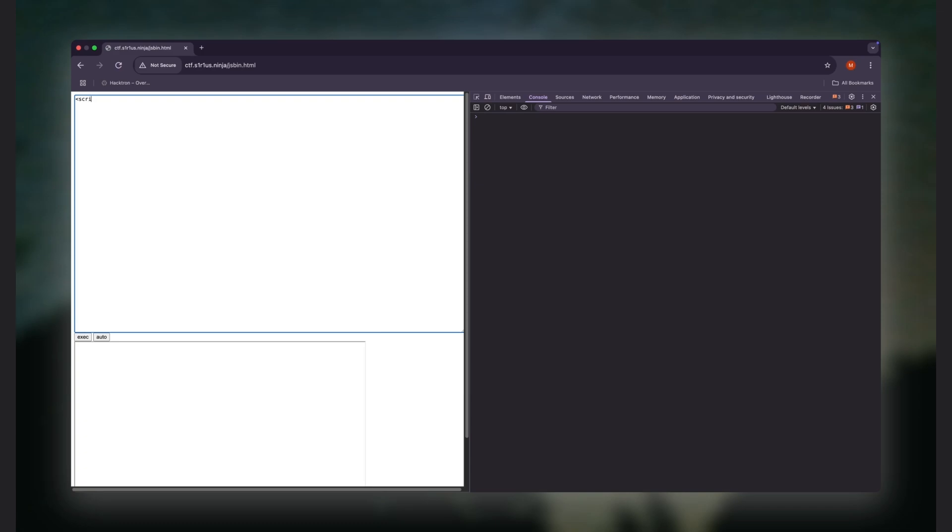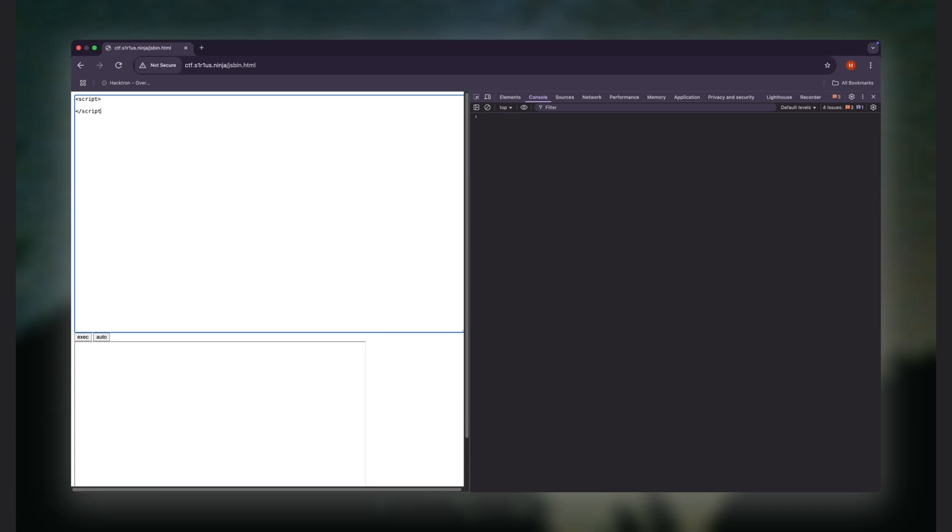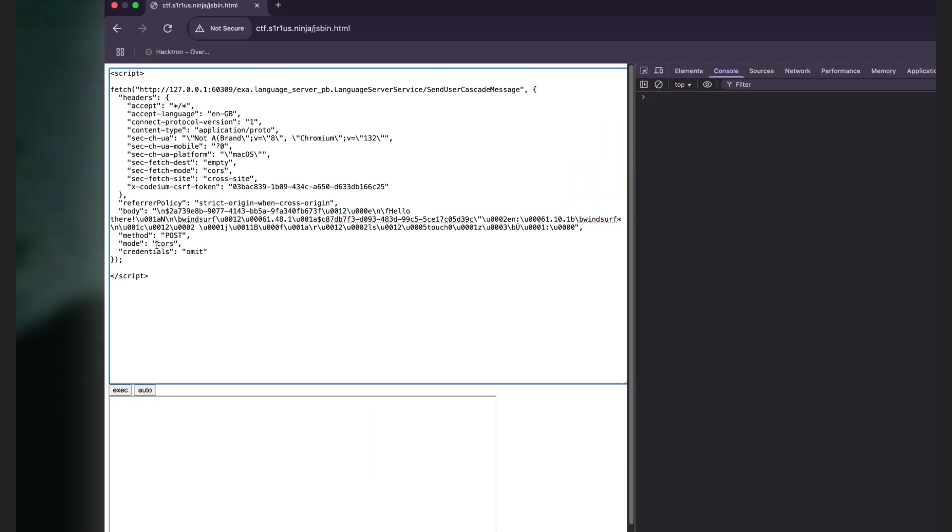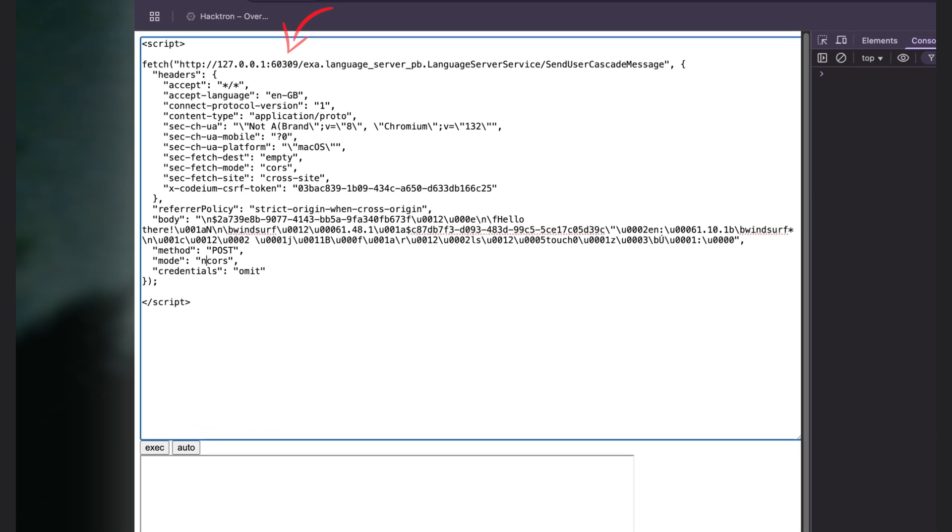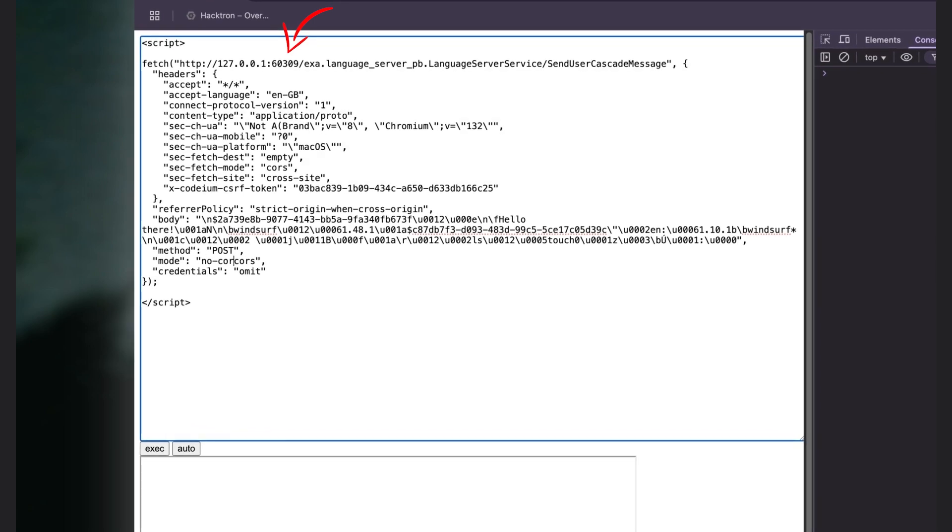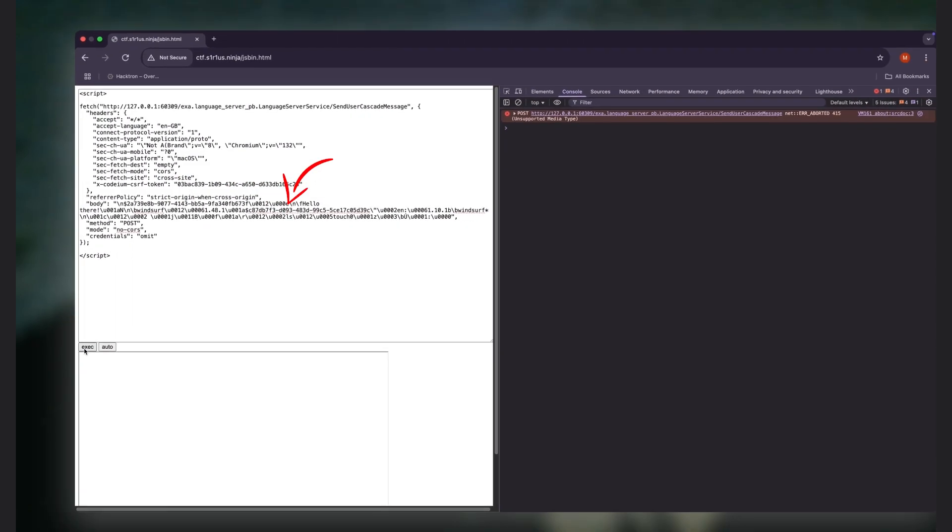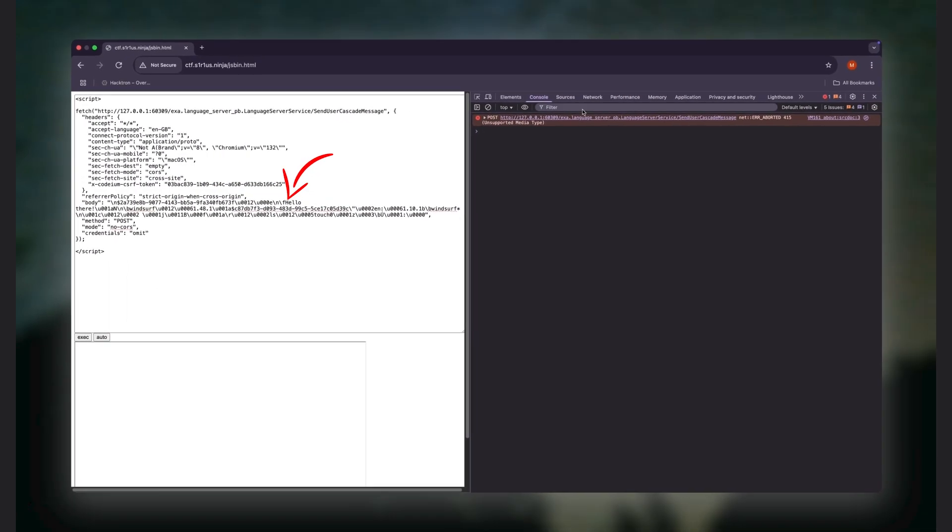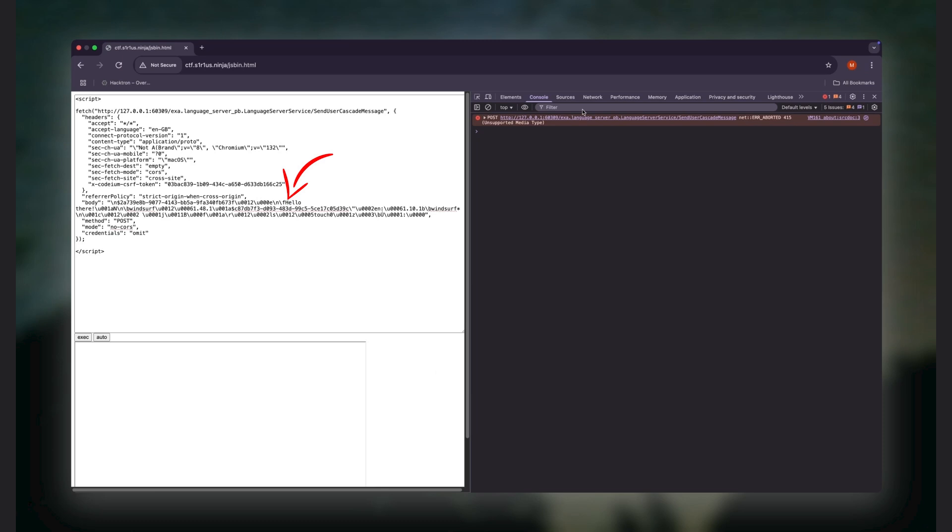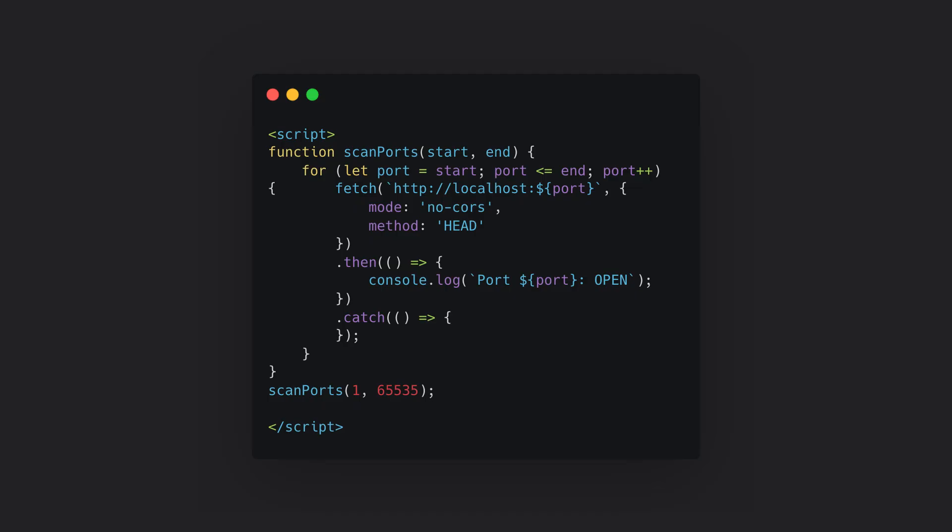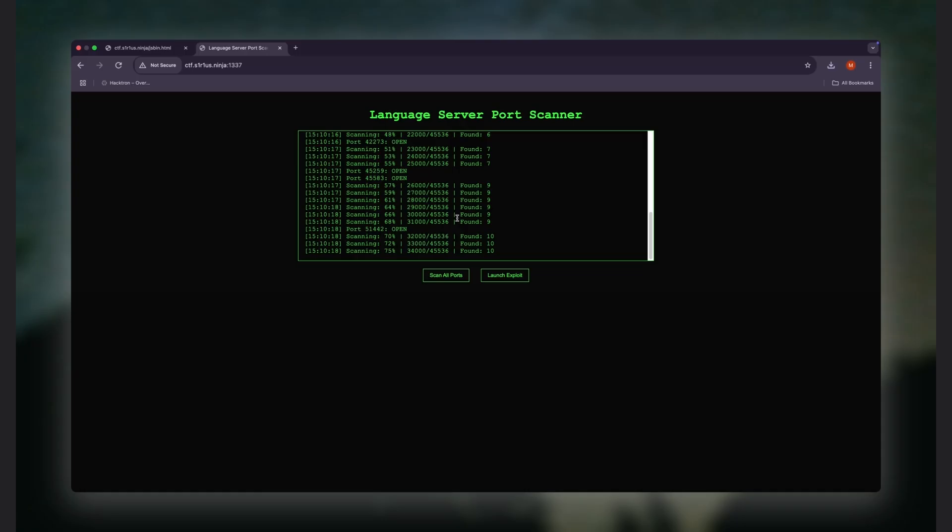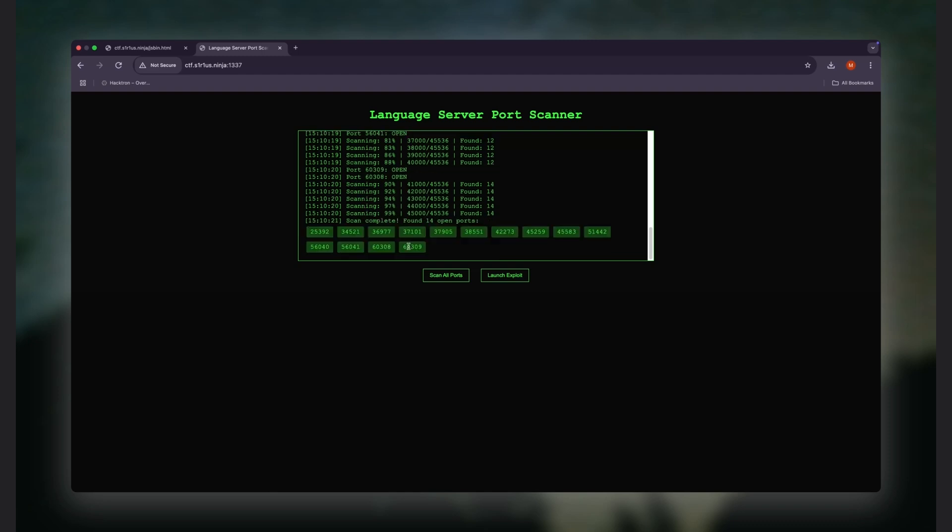First, figure out which port the Go server is listening on—it's random. And second, craft a valid protobuf payload that can send a command and make the model run it. Now, finding the port is pretty straightforward. Since the Go server binds to a random localhost port, we can just brute force it from the browser. A simple script using fetch can do the job. It loops through all the ports, and if there is a local port listening, it logs it.